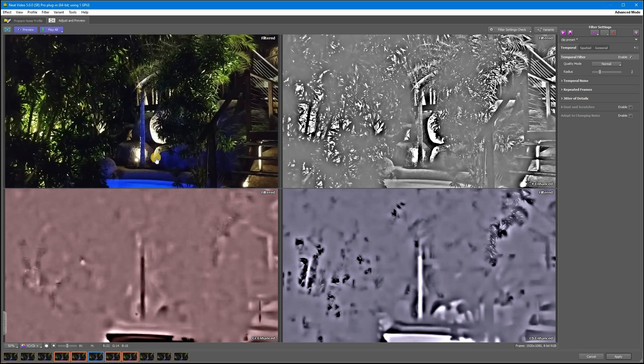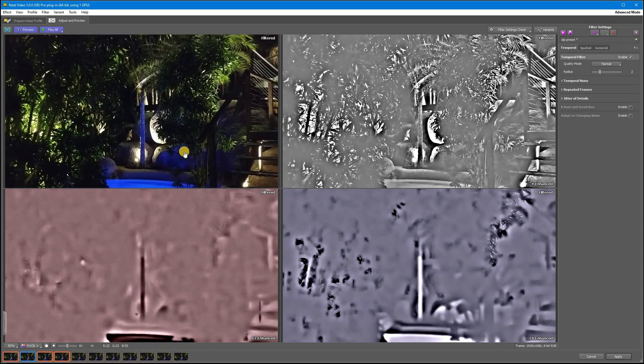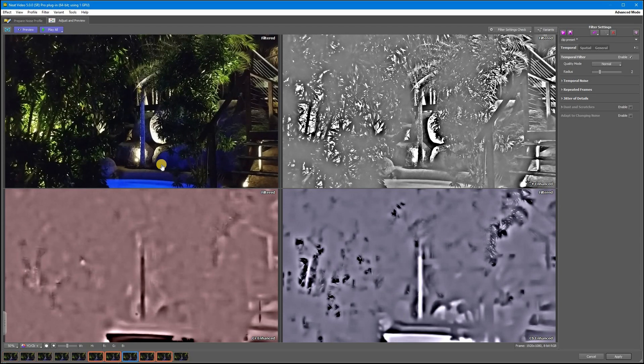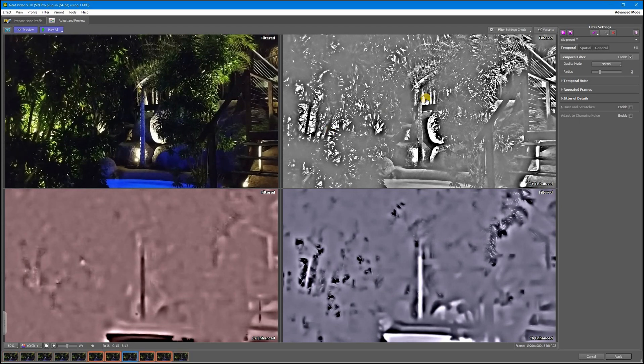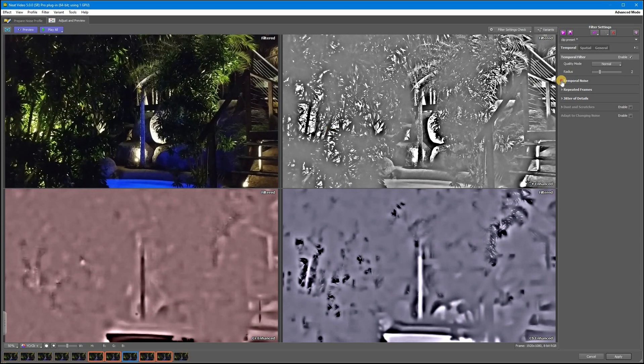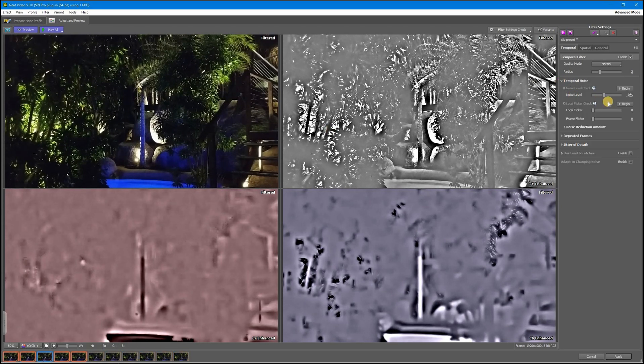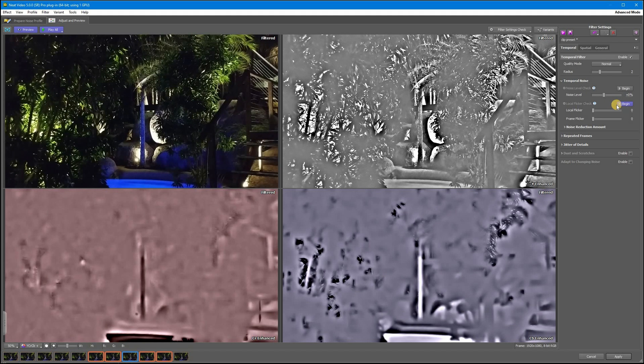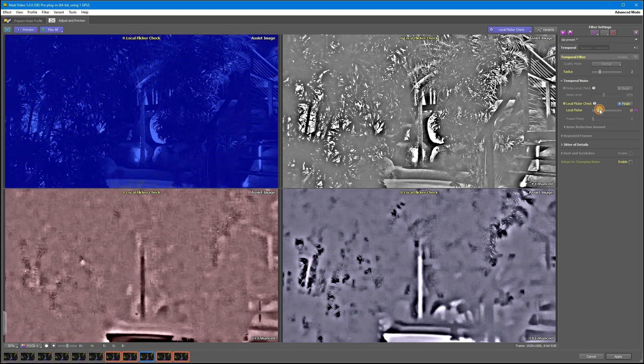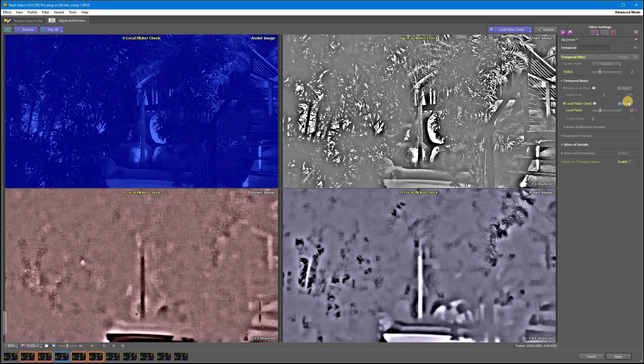As you can see, I have flicker here. It's quite bad and it has to be removed. We have a separate tutorial on flicker where you can learn how to deal with it in more details. Please check the links below.